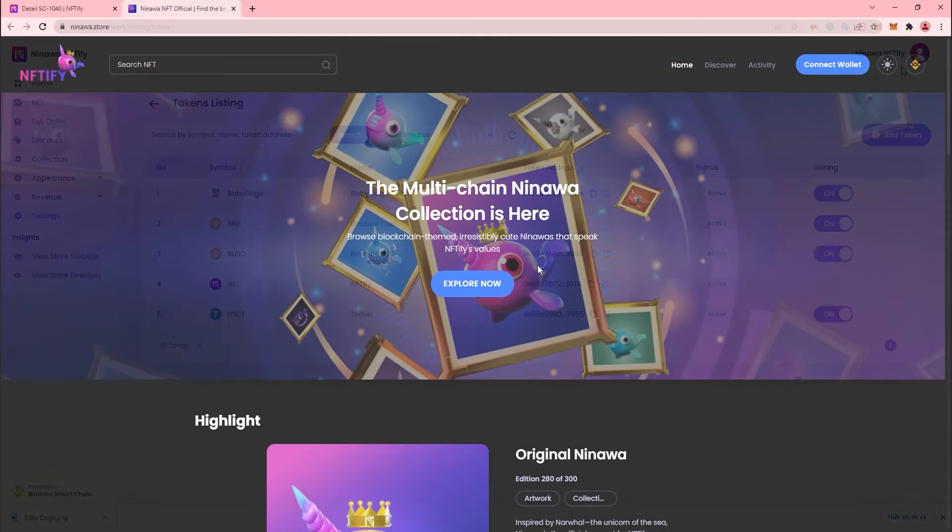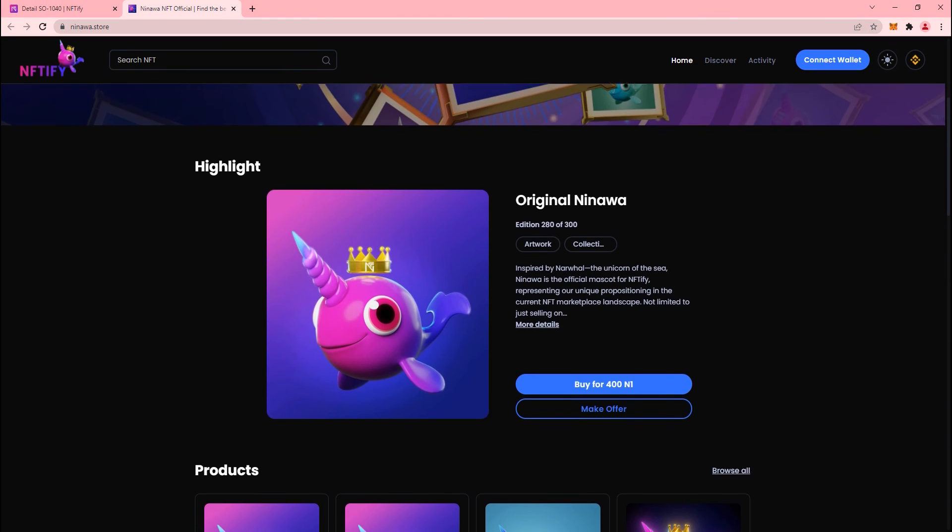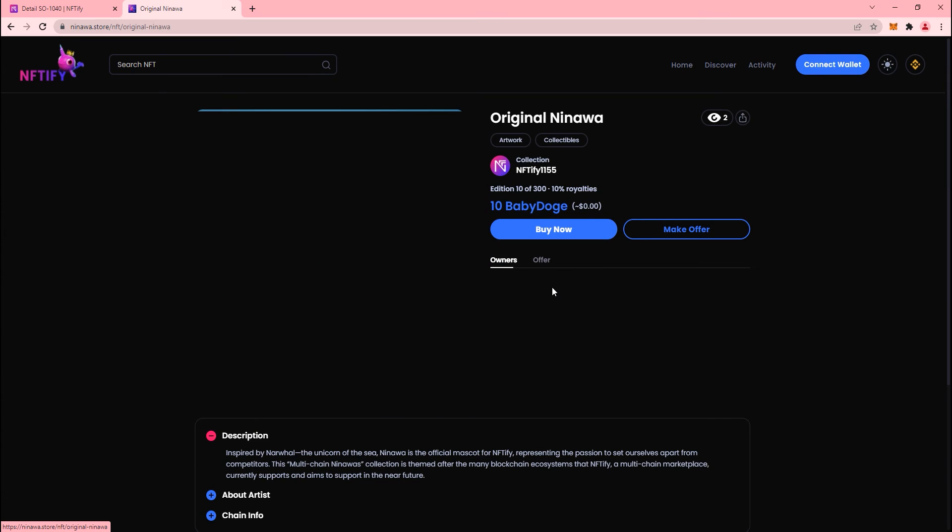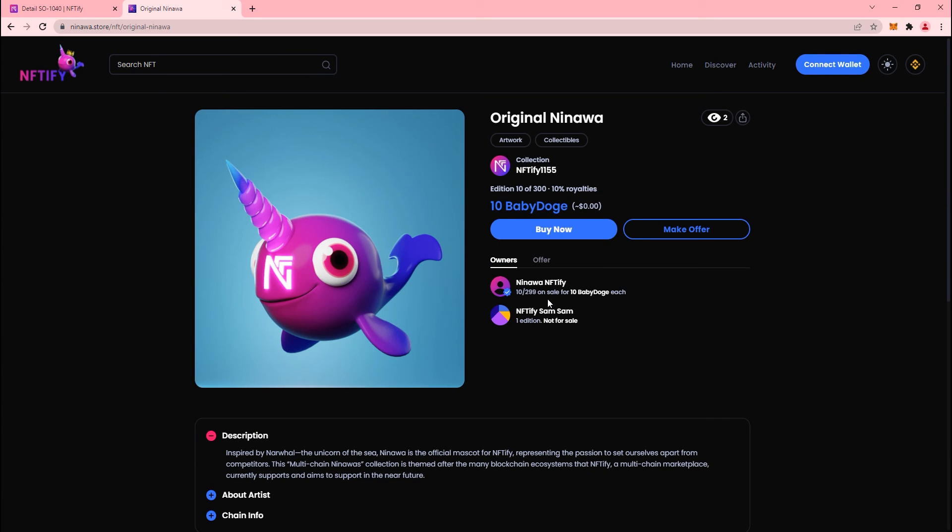A lot of projects on our platform are seeing great success with this custom token feature, and you probably don't want to miss out on the sales you could have with this new way to sell too.